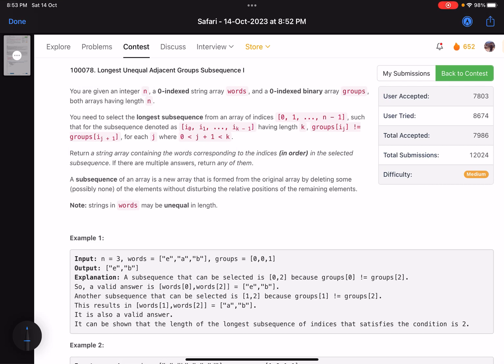Hello everyone, hope you're doing well. In this video we'll discuss the second problem of LeetCode bi-weekly contest 115. It's a medium level problem and I would say it's relatively on the easier side, and we'll see why.